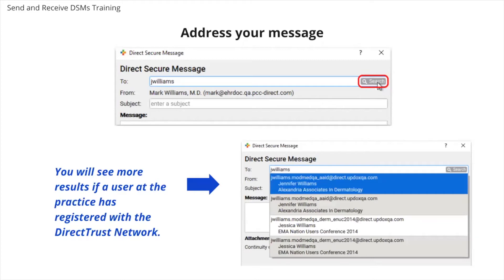PCC EHR also displays search results from contacts your practice has entered into PCC's professional contact manager. Those results will appear at the top of your search. If you know the person's Direct Secure Message address, you can type it in. You can search by first name, last name, or the name of the organization. You can also search by zip code, but be aware that the five digits are treated as a string of numbers and may match a phone number or street address with the same number. You may wish to store direct addresses for organizations you frequently message in PCC's professional contacts manager, found under the tools menu. There's a field for direct address.